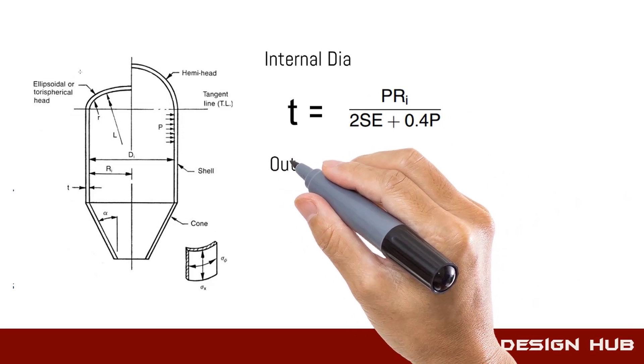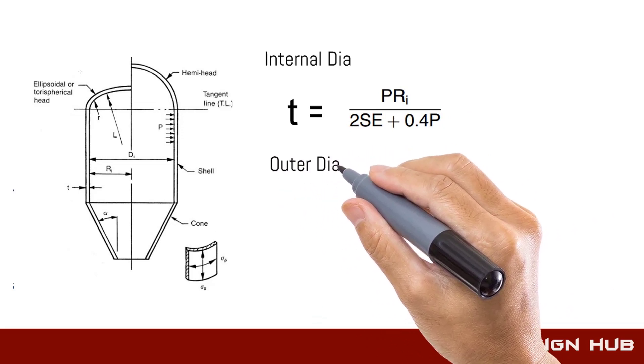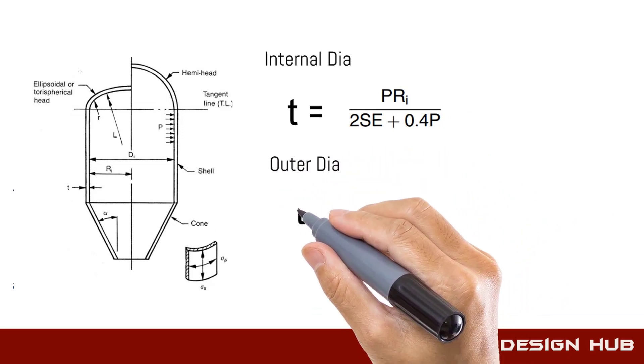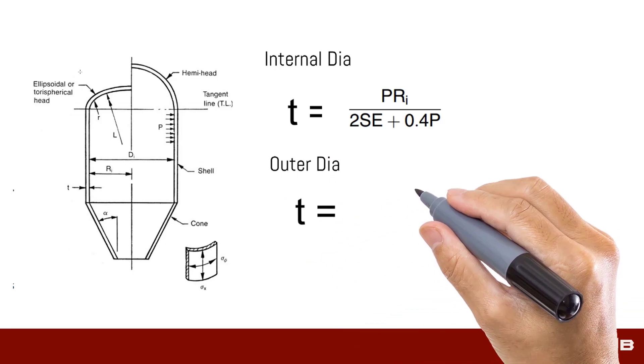Similarly, if we have given outer dia, so we'll calculate thickness of shell as per given formula.